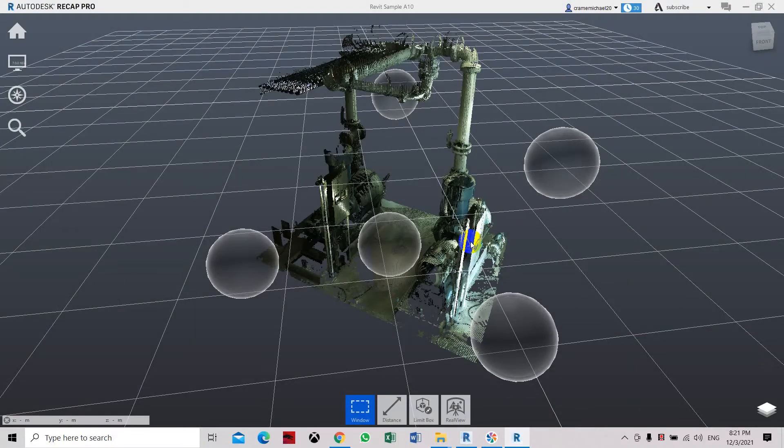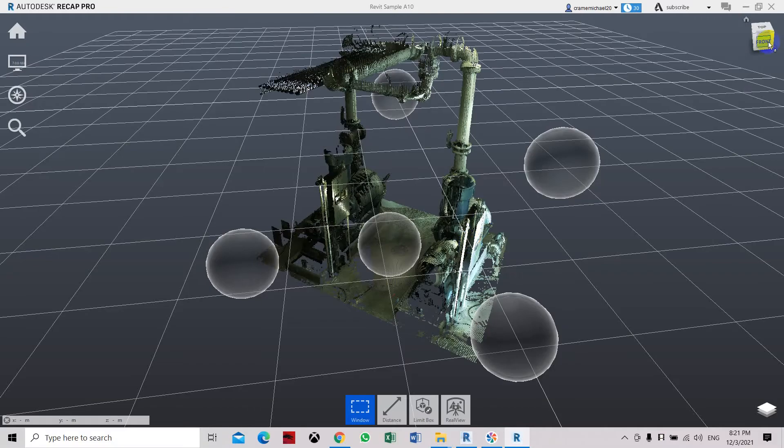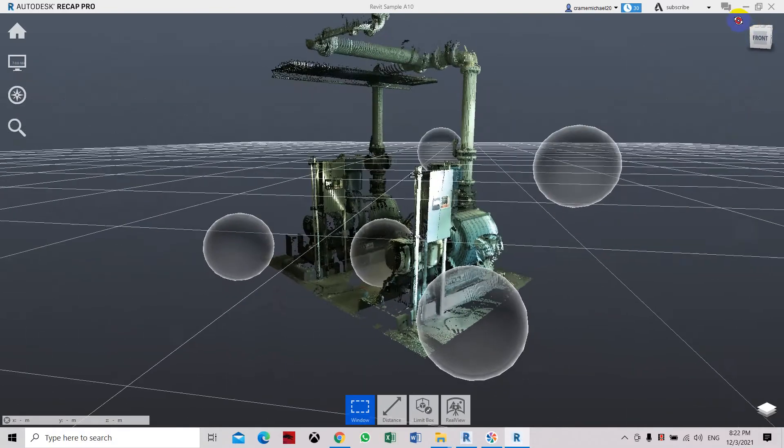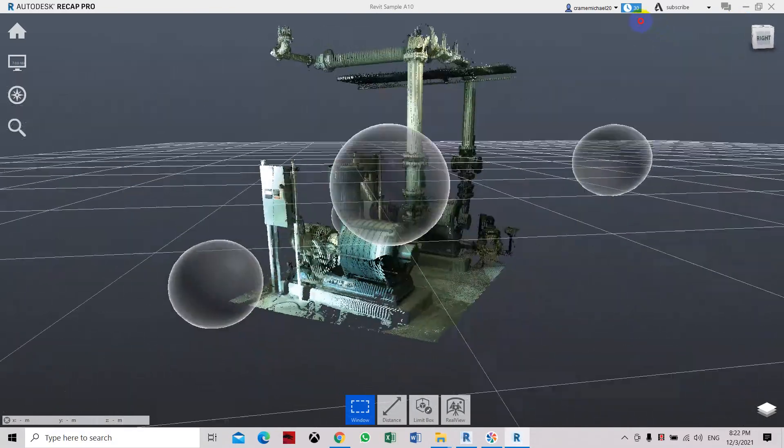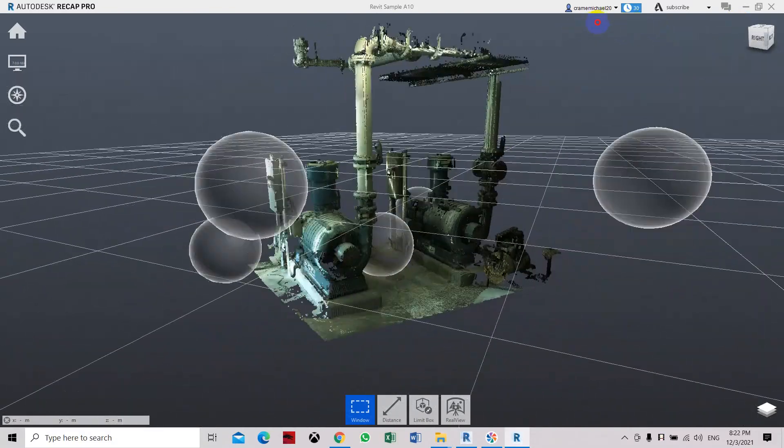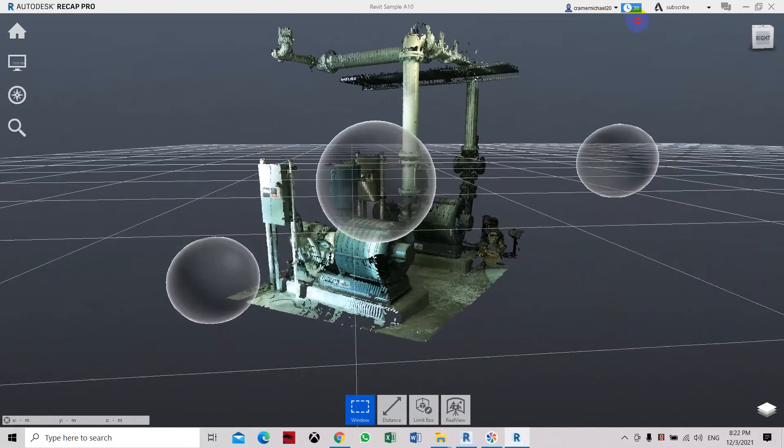Open the project. This is the same project that we're using now. So this is the image that we can see from point cloud scan. So now let's import it to Revit.